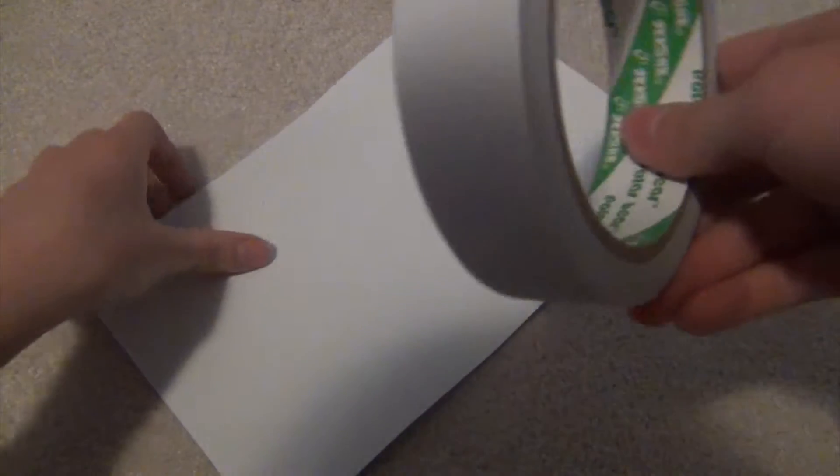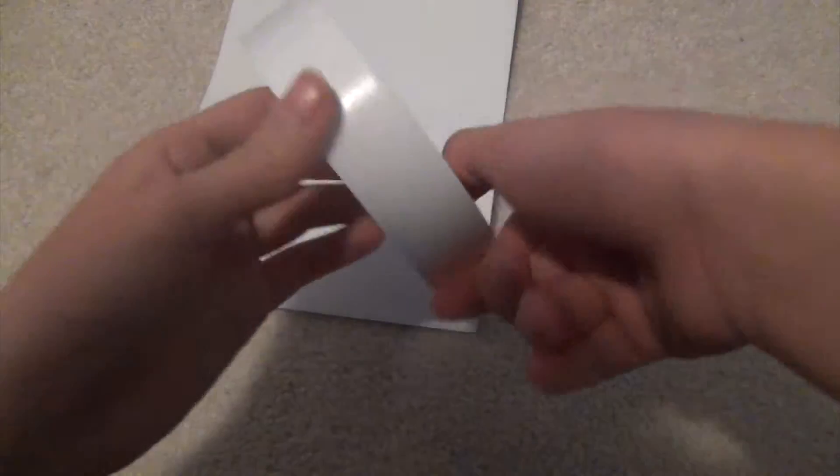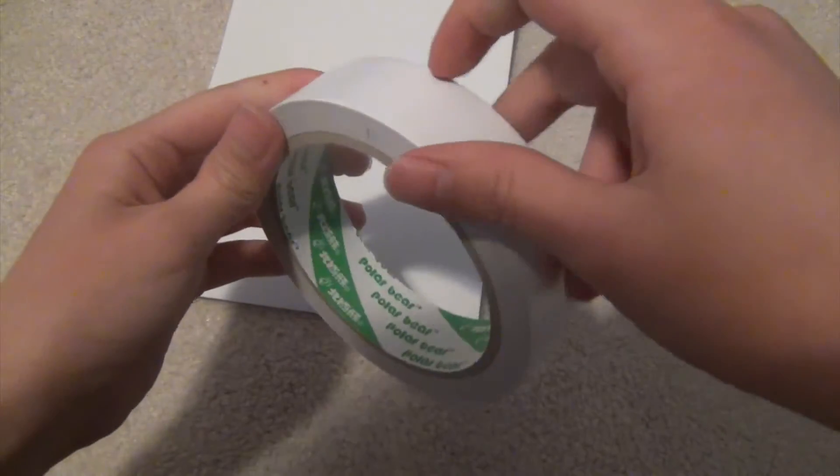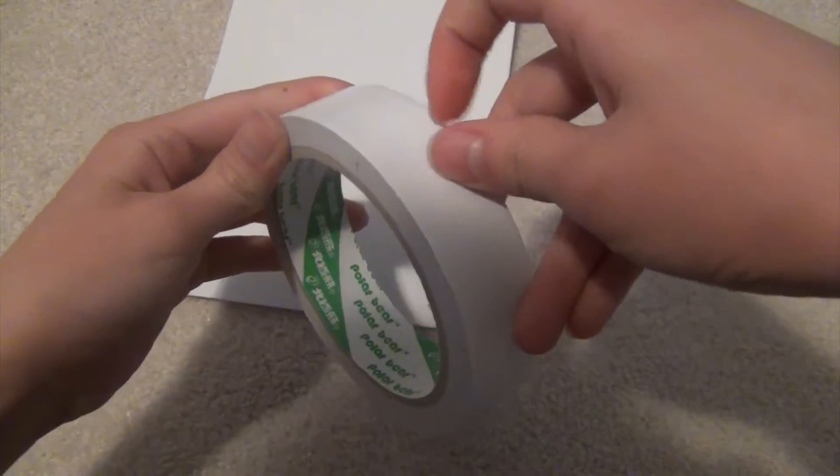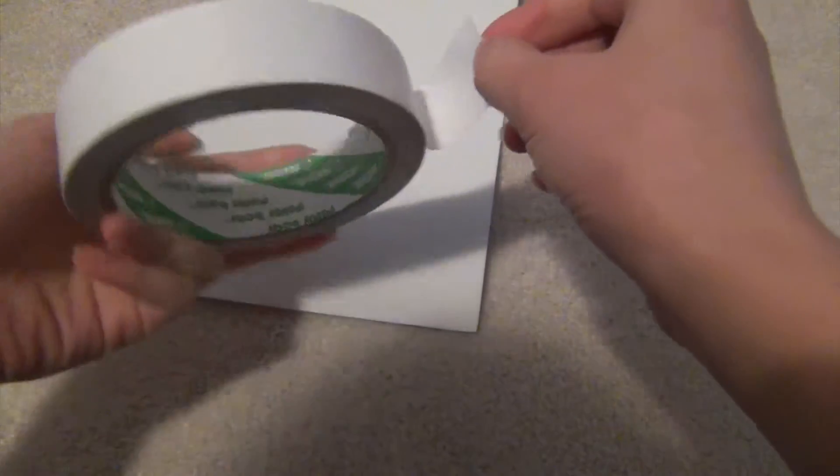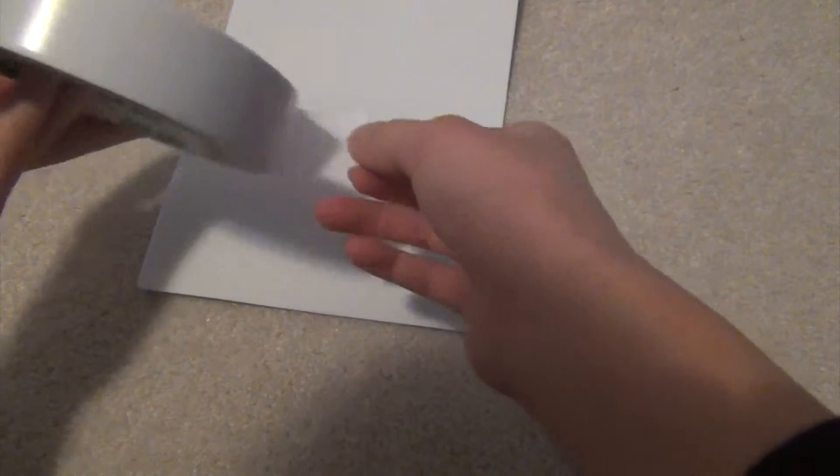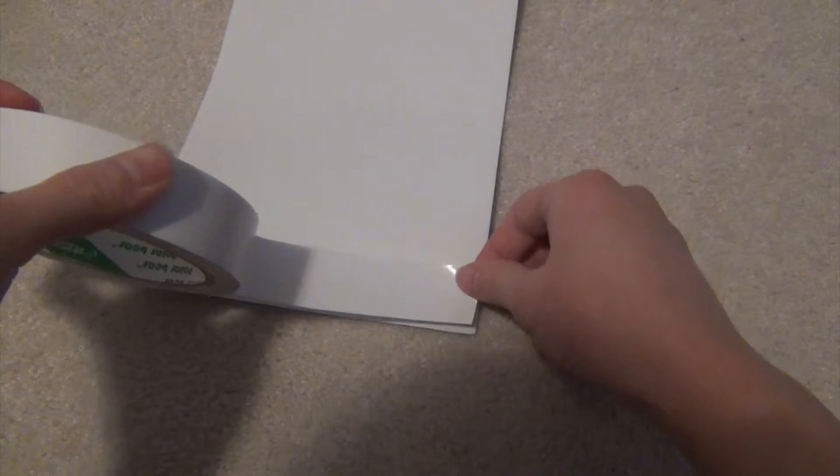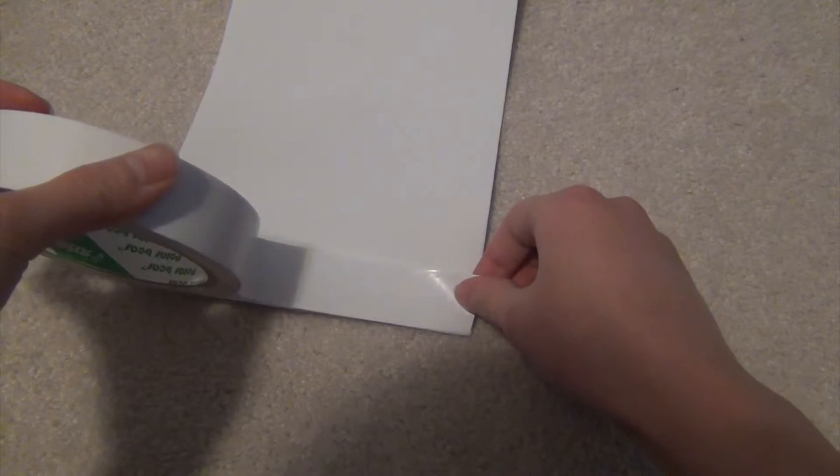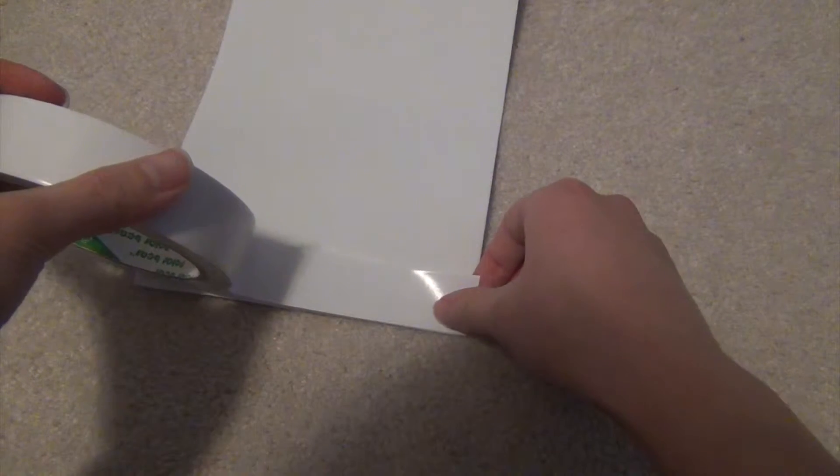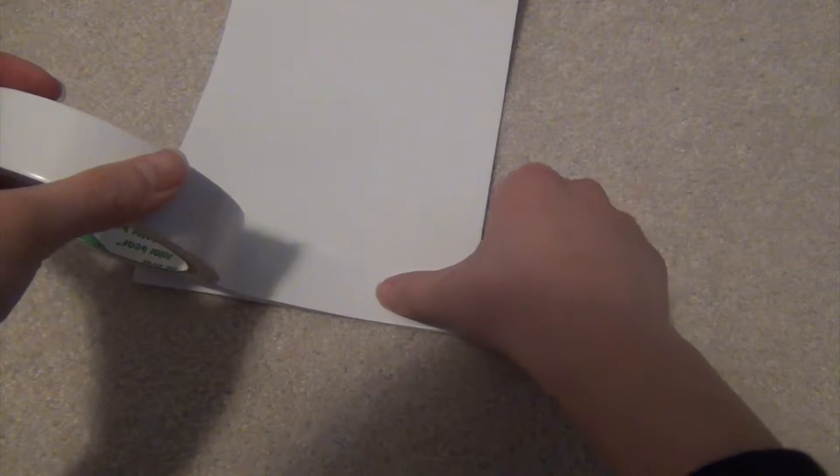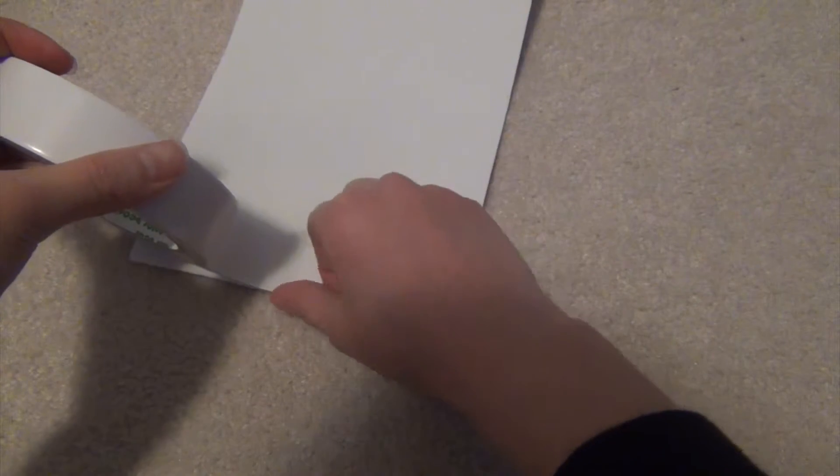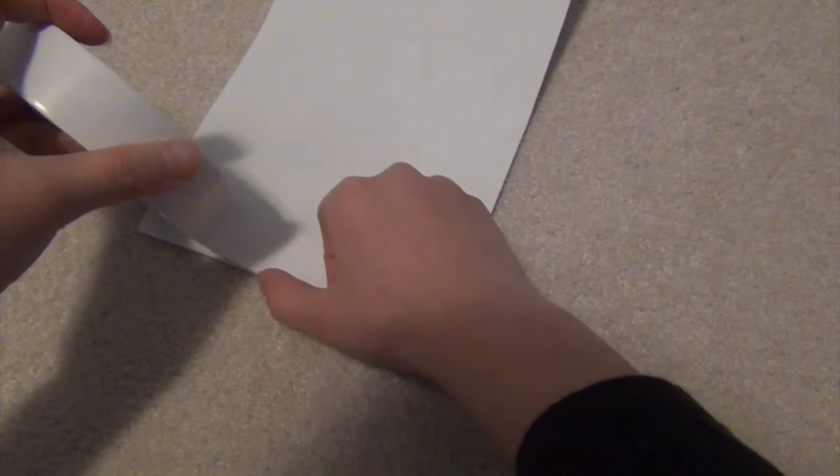The first thing we're going to do is take our double-sided tape and take a strip of it. You can choose to do it this way or that way, but I'm just doing it this way, and I'm just going to line it up with my foam relatively straight.